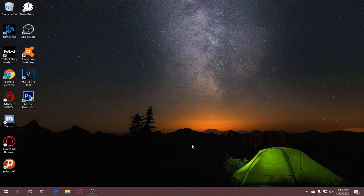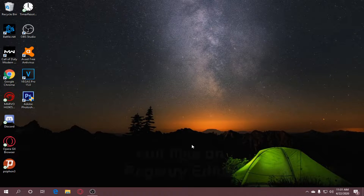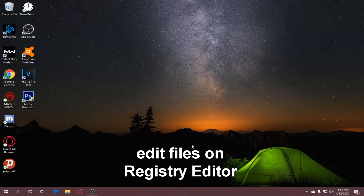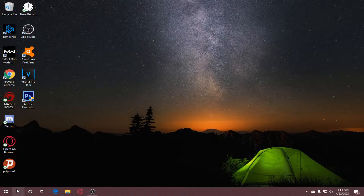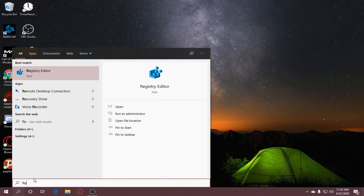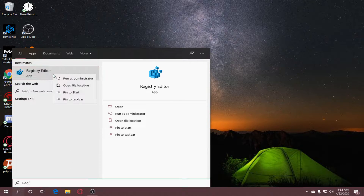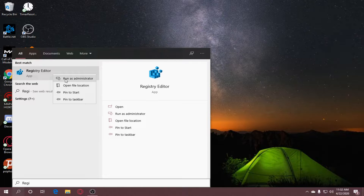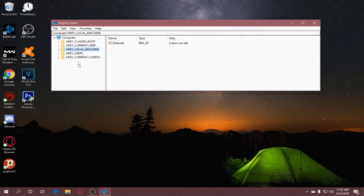If there's still no gameplay and no audio, try Step 2. Step 2 is to edit some files in the Registry Editor. Go to the search tab and search for Registry Editor. Right-click it and run as administrator, click Yes.